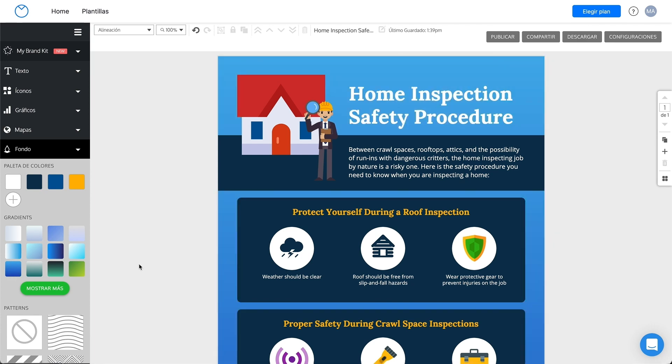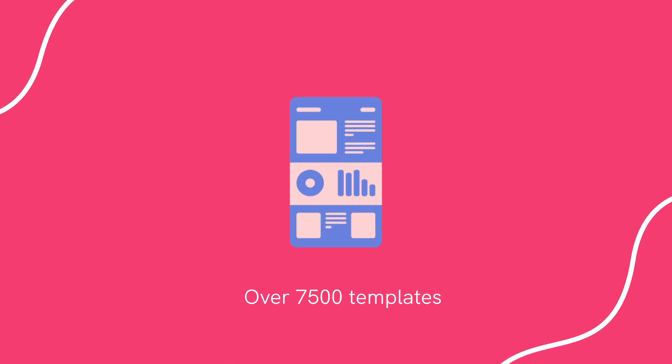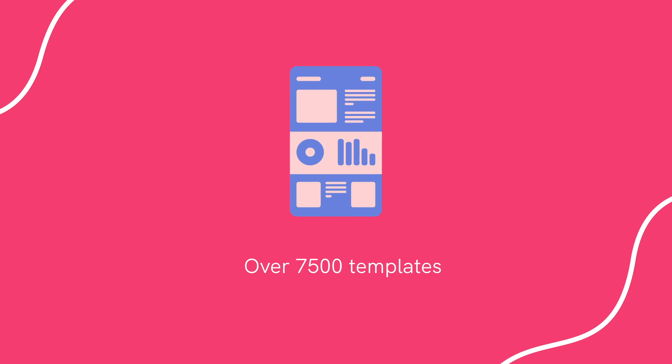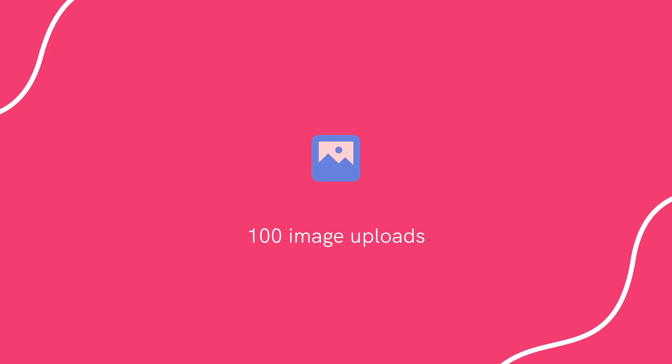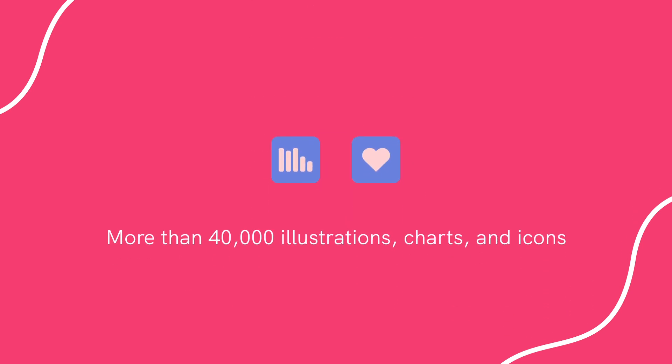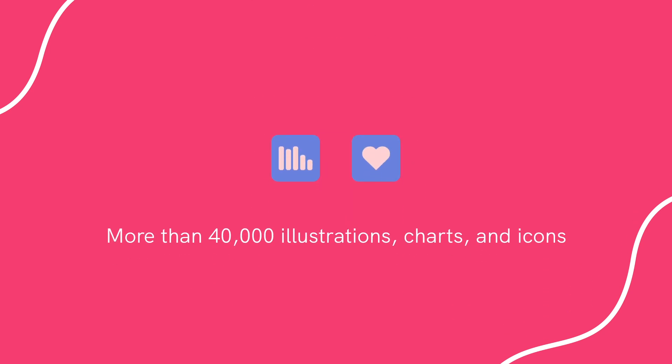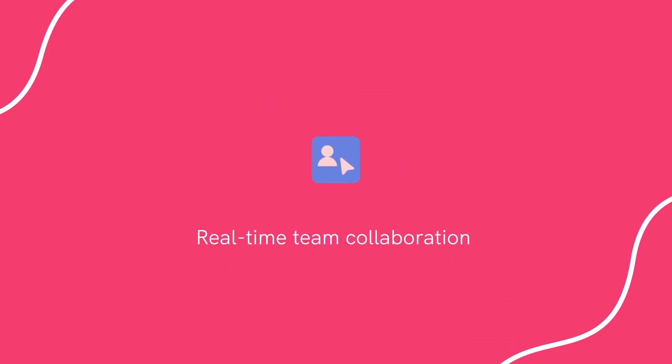Some of their notable features include 7,500 plus templates, 100 image uploads, 40,000 plus illustrations, charts, and icons, and real-time team collaboration.